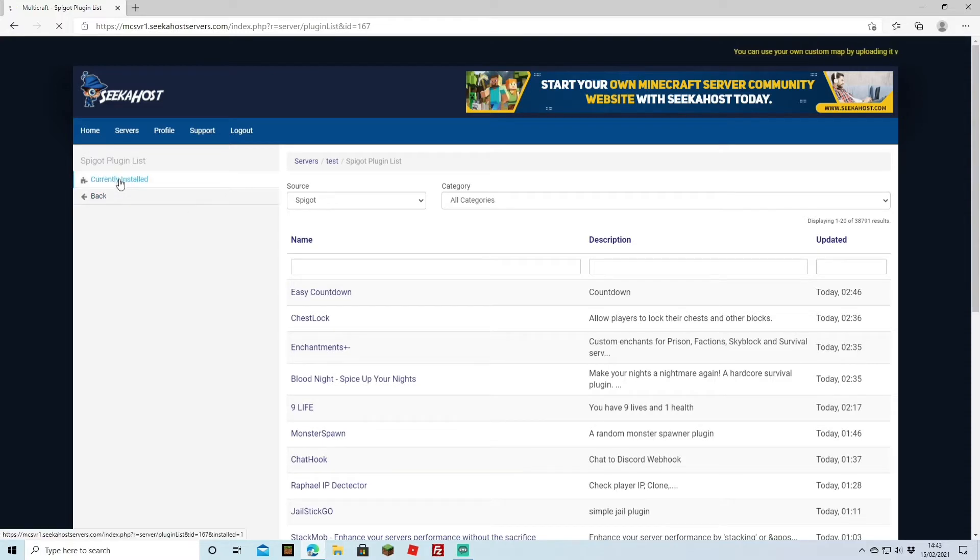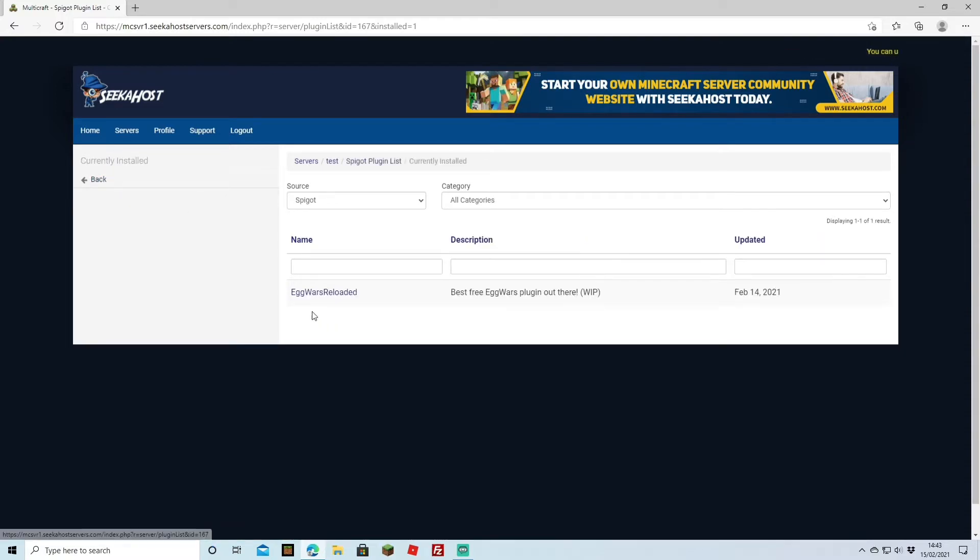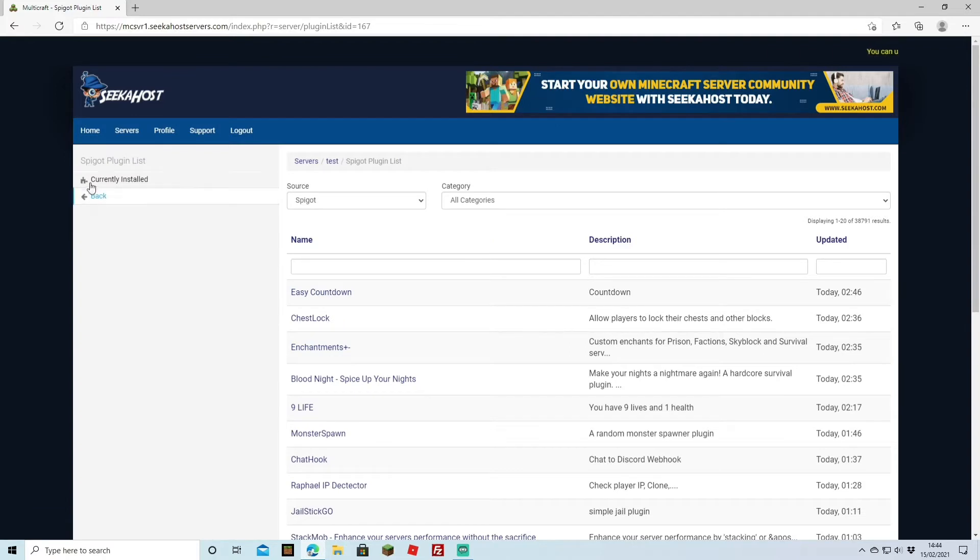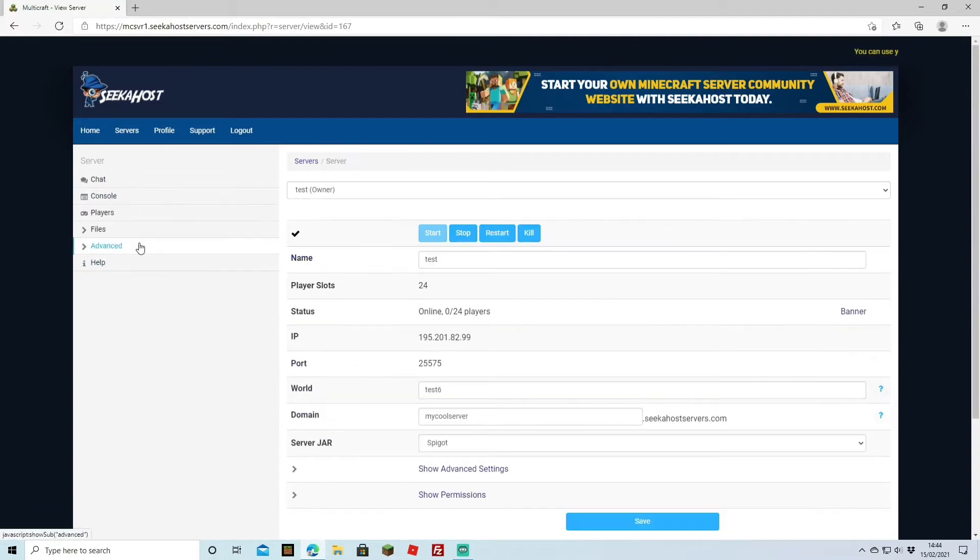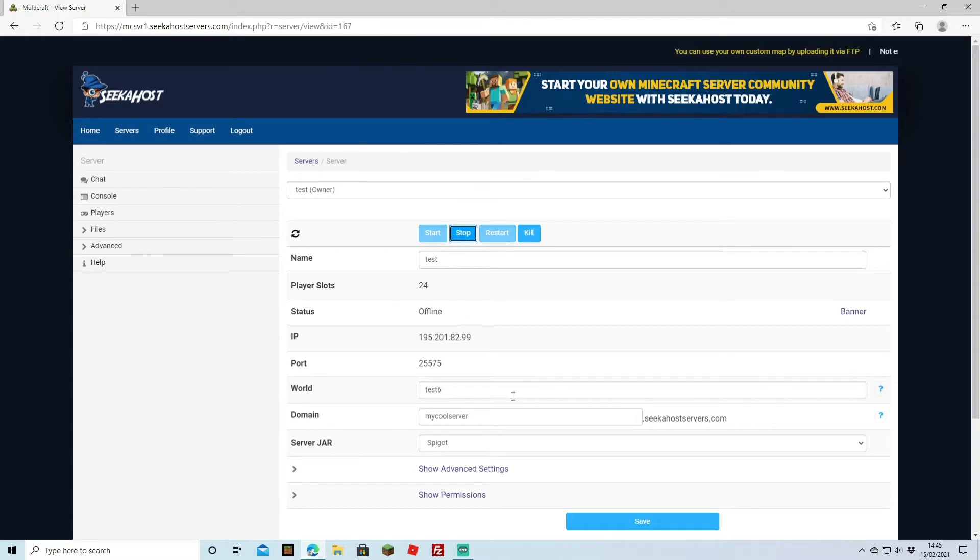So if I go to currently installed you can see Eggwars Reloaded. Now I'm going to be removing both of these plugins using both methods. So first thing we're going to do is stop our server before we remove any plugins just to make sure that we don't corrupt any files.